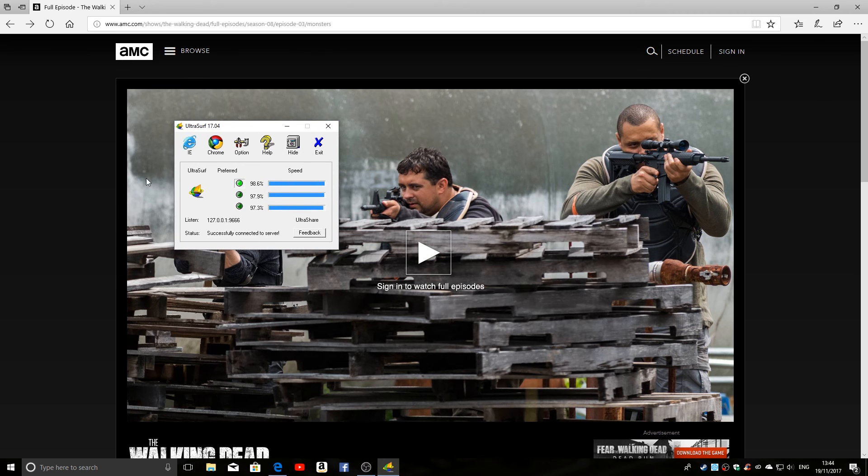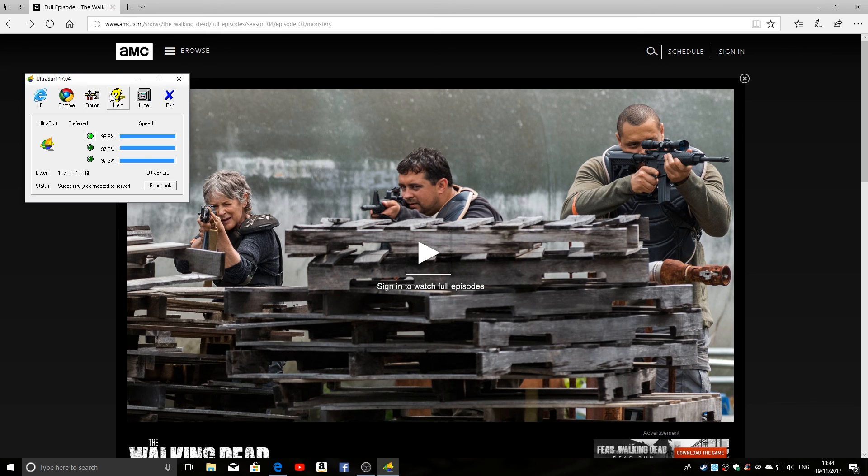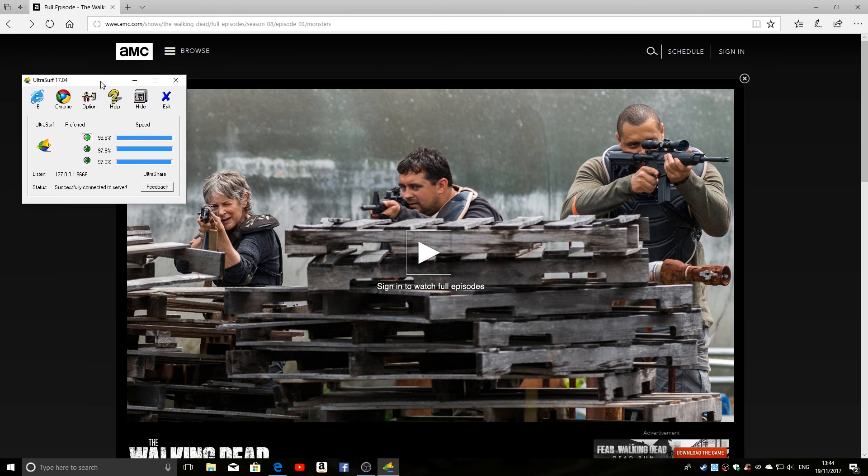Okay, so we've had a quick look at Ultrasurf 17.4. So if you think Ultrasurf is going to be useful for you for your browsing habits, check out the site, and if you've got any questions, put them in the comments below.